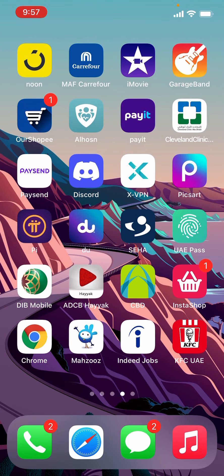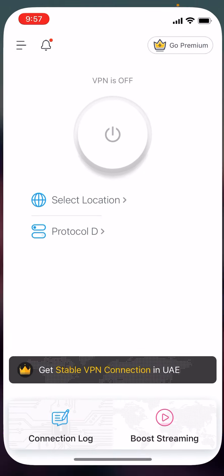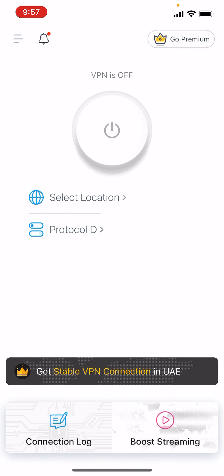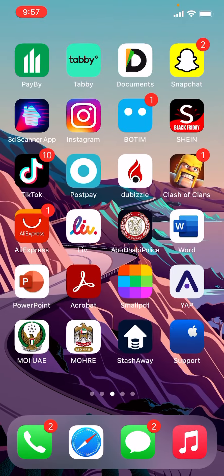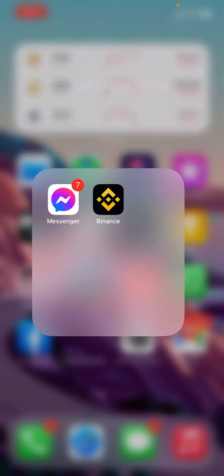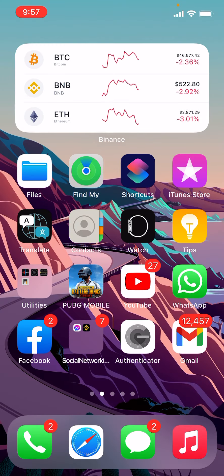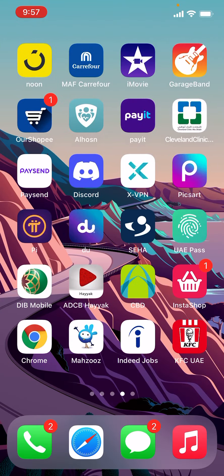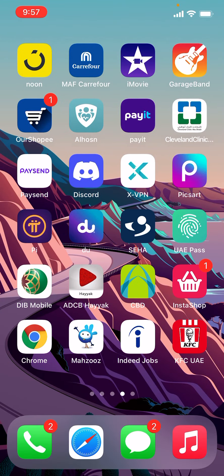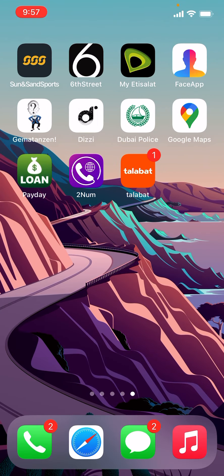Before making a Messenger call, you need to download XVPN and connect. When it is connected, then you can call anyone you want from Messenger. Okay, so for Android users you can download Not VPN, Turbo VPN, VPN Shield.